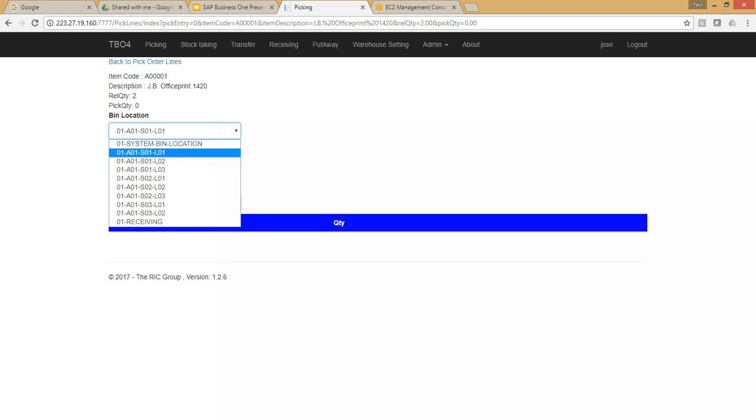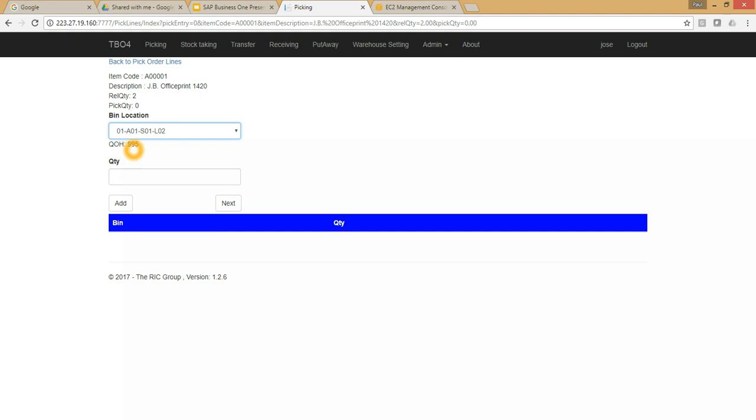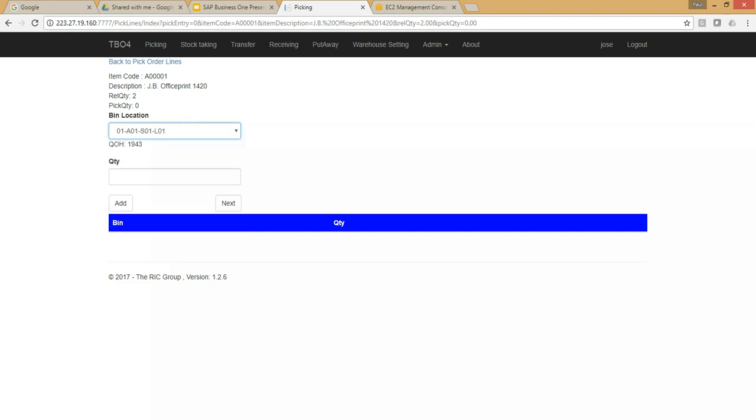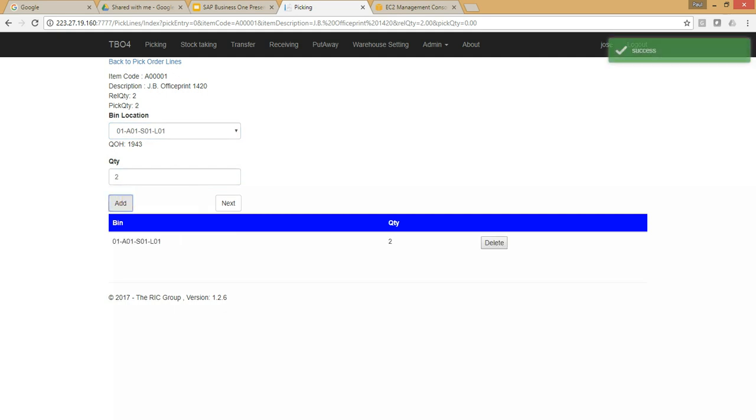If I select a different bin location, you can see the quantity on hand completely updates in real time. I'm going to add that and say that I've picked two. Again if I was to scan the item, it will automatically put in the audit below.